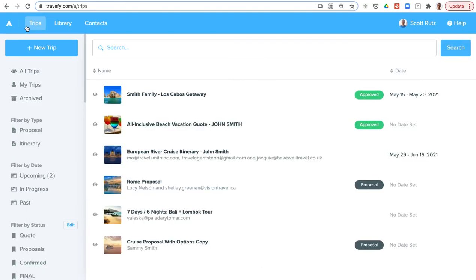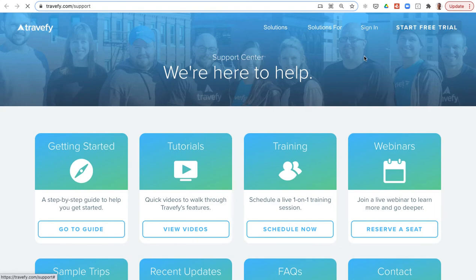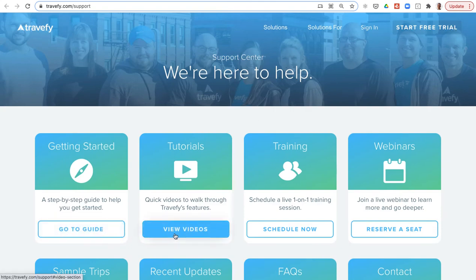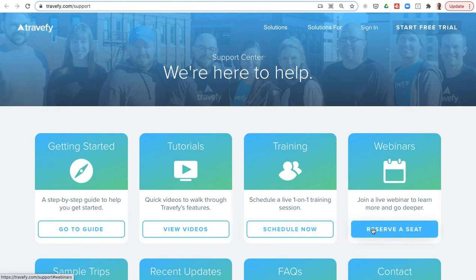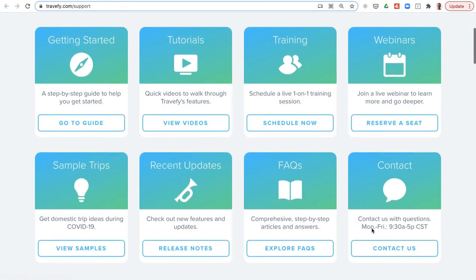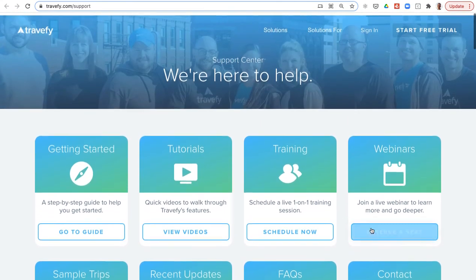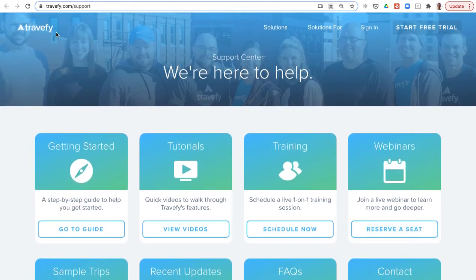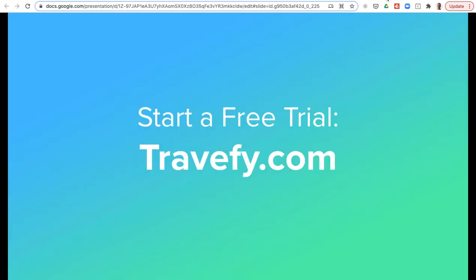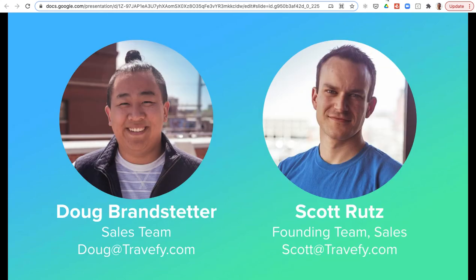We do have a great support center with the help option in the top right corner. You can access our getting started guide, tutorial videos, training sessions, and webinars. We give you a lot of different ways to get help as you get started with Travify. Lastly, thanks for taking the time. Feel free to start a free trial at Travify.com and then go ahead and schedule a demo with myself or Doug. We're happy to connect with you and answer any questions that you have. Thanks again and have a great day.